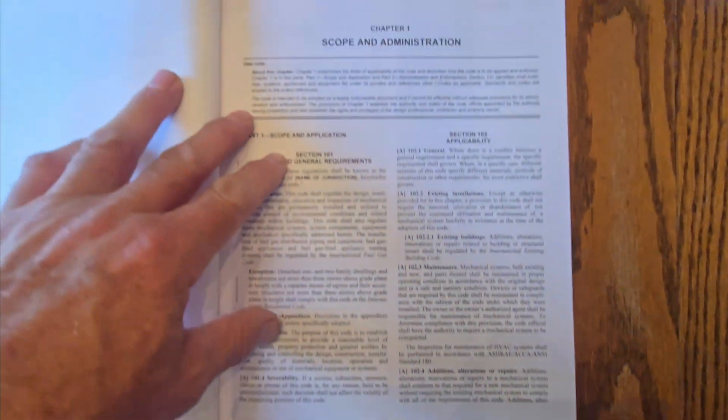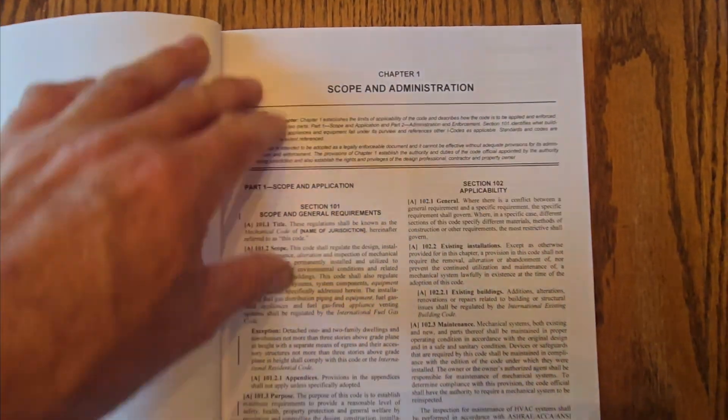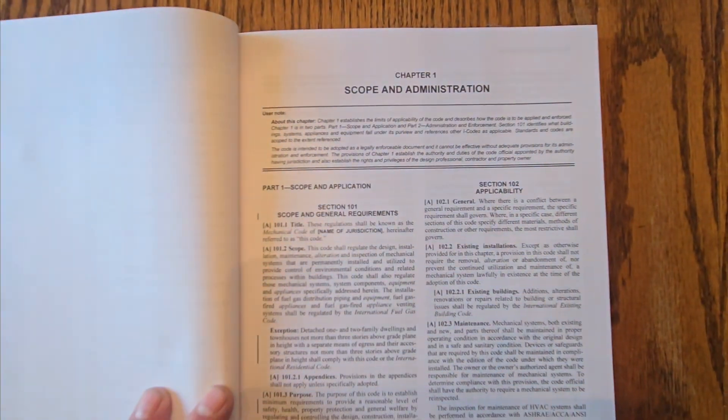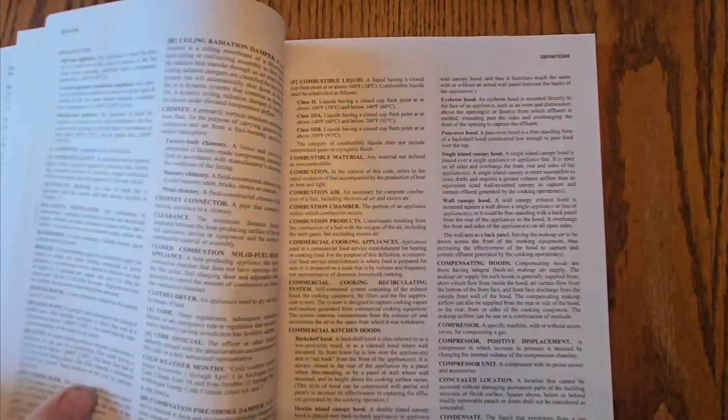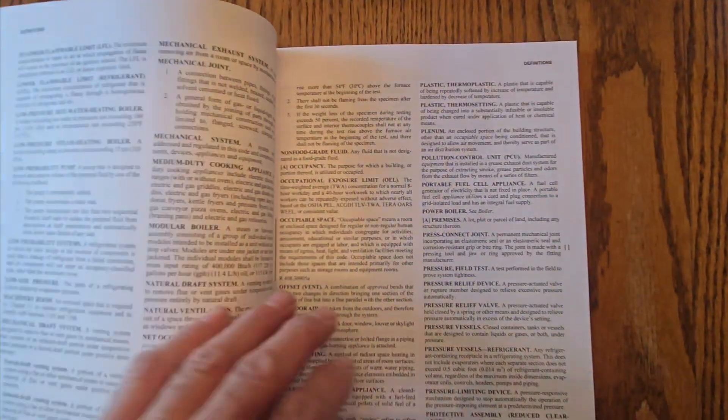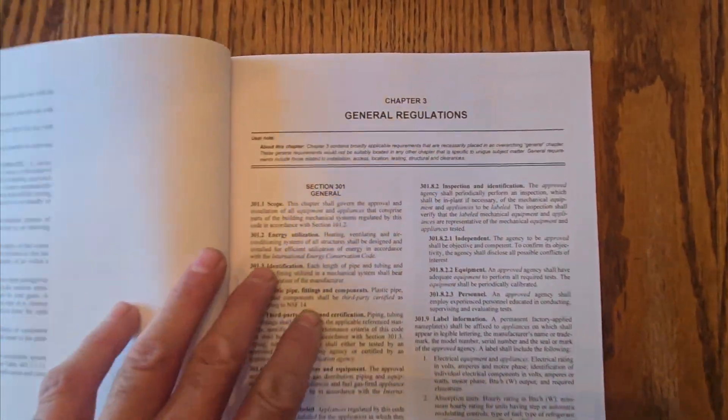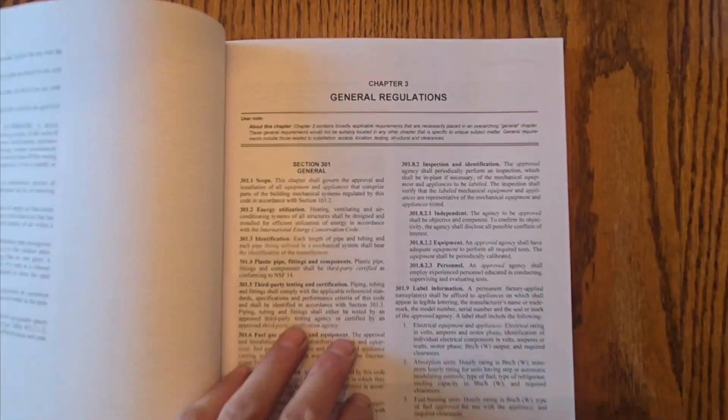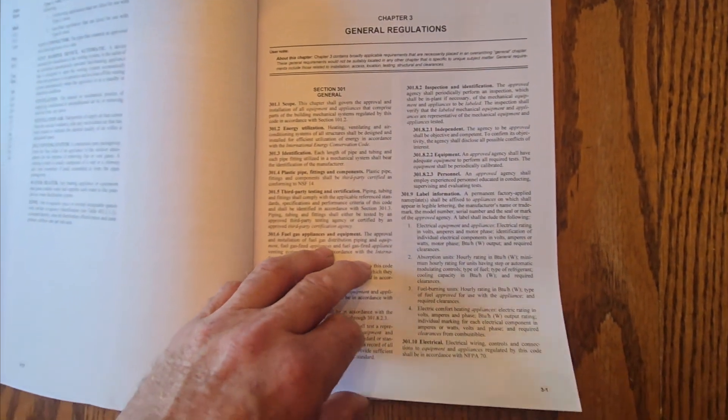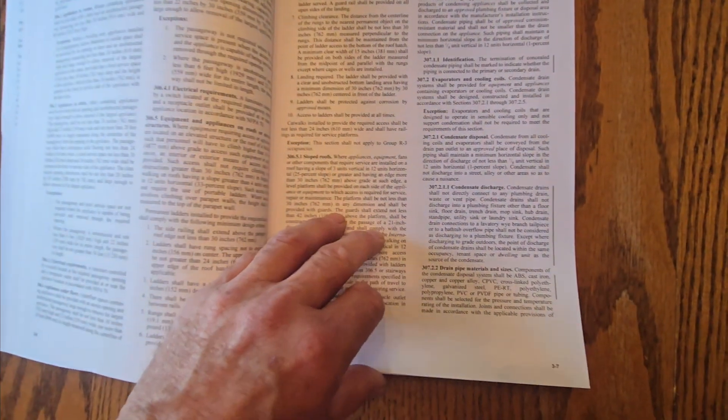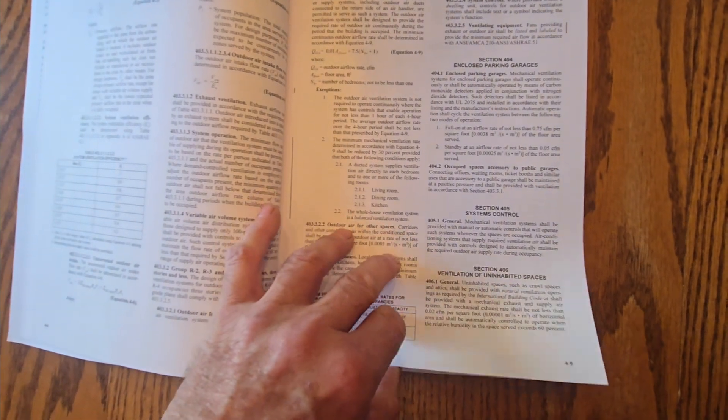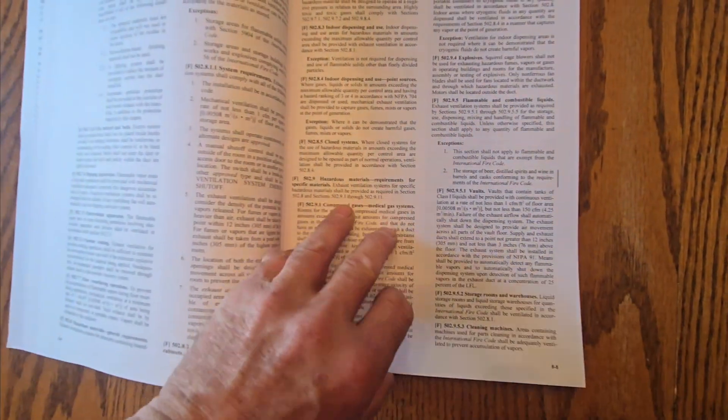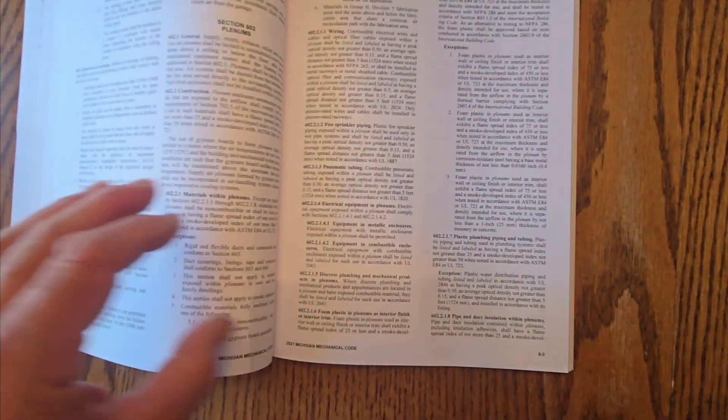The other change they did is at the top of each chapter they put what the scope of that chapter is going to be. So you look at the top of the chapters, you get chapter 3, you will see it tells briefly what that chapter is about. So same concept of the codebook, just a little bit different layout than was in the 2015. Tables are still in here, fuel gas tables are in here, not much change in that.